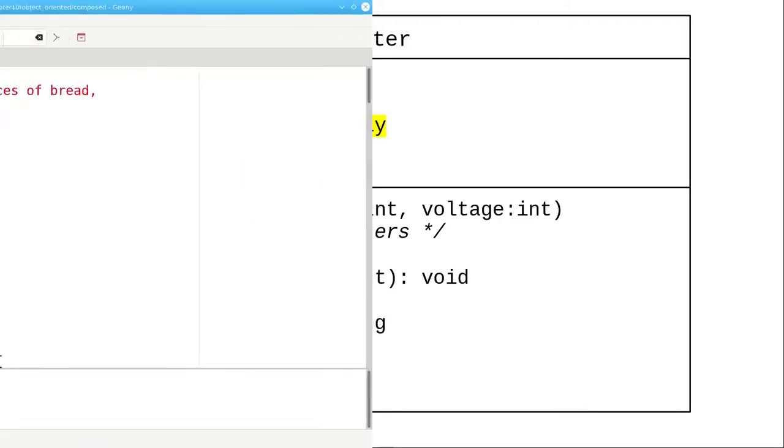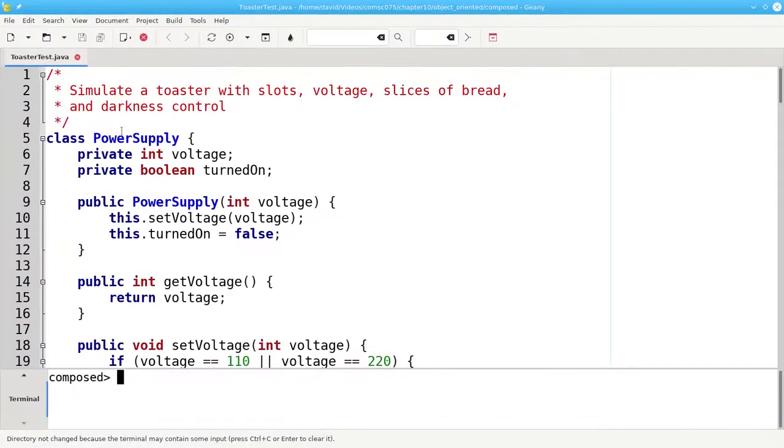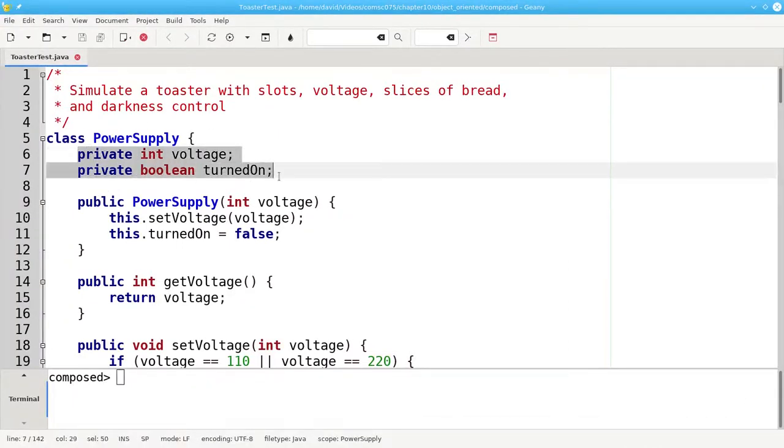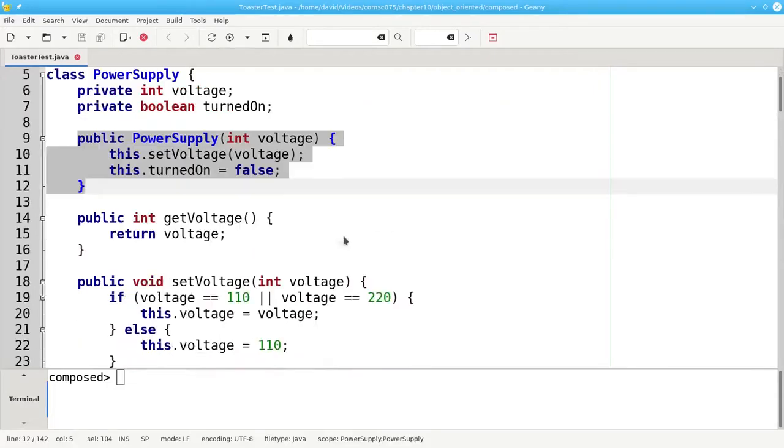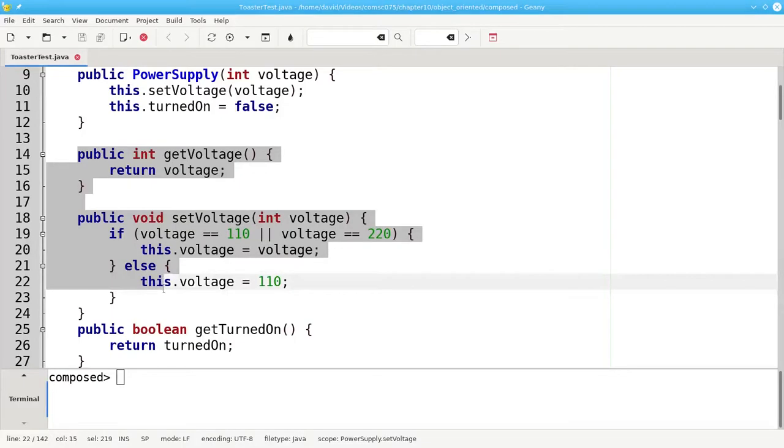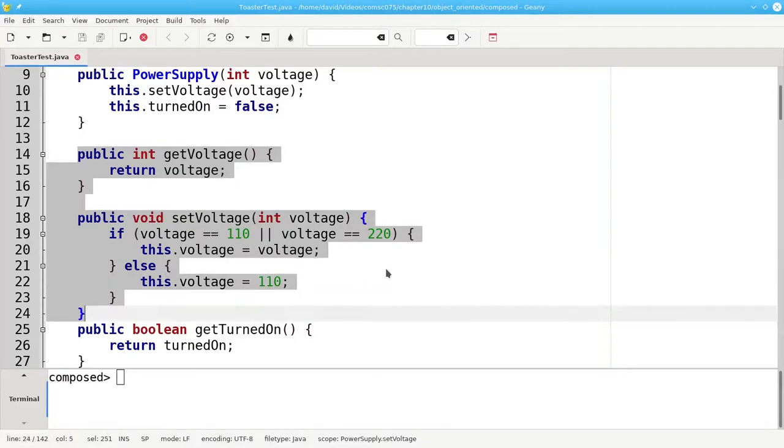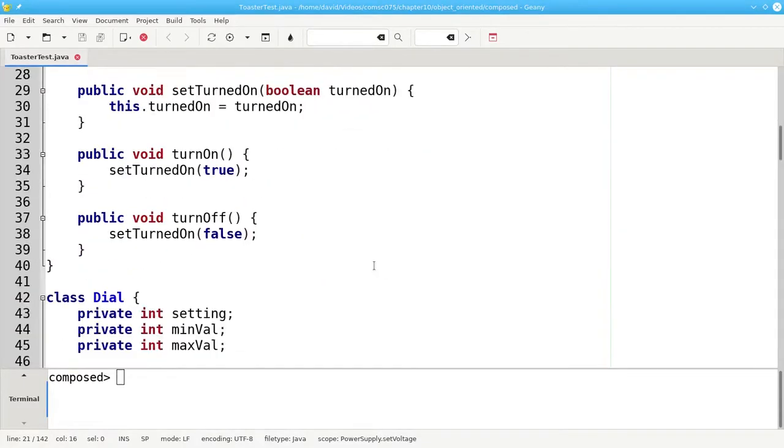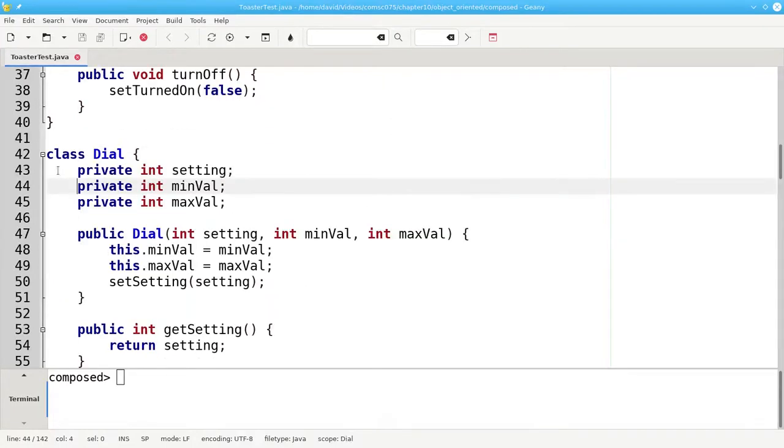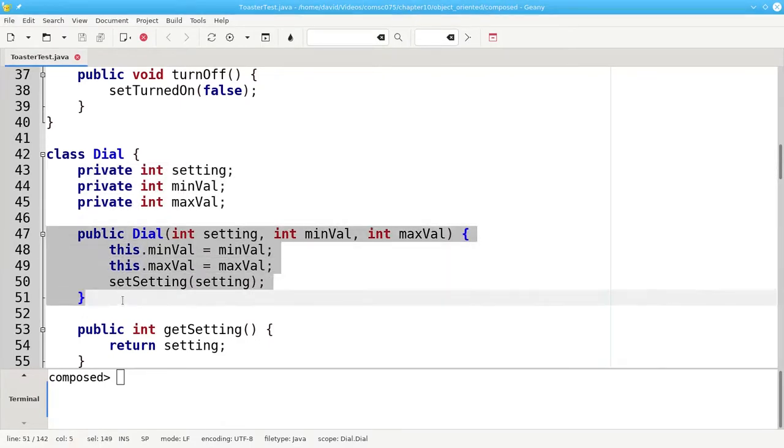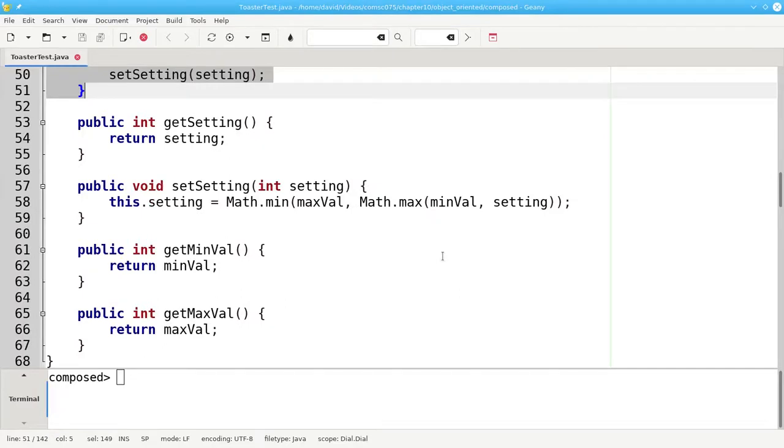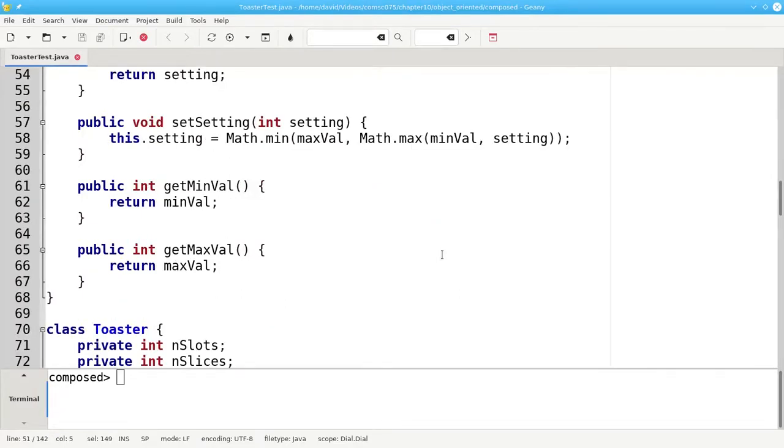In the code, here's our power supply object with the voltage and its on or off status, the constructor, the getter and setter, and the turn on and turn off methods. Here's the dial class, which has its properties, constructor, and the getters and setters.